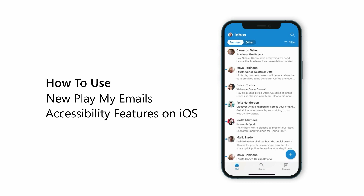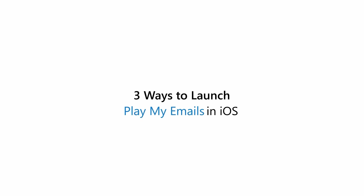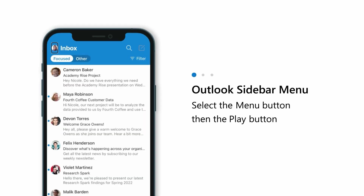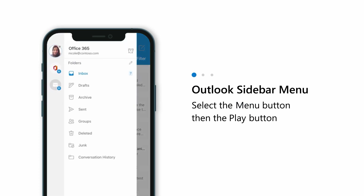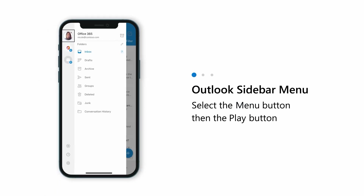On Outlook Mobile on iOS, there are multiple ways to launch Play My Emails. At the top of your inbox, select the Menu button to open the sidebar menu, then swipe right to select the Play My Emails button.